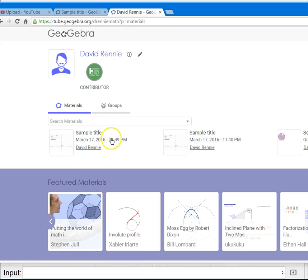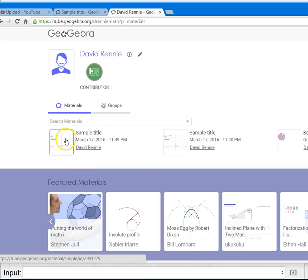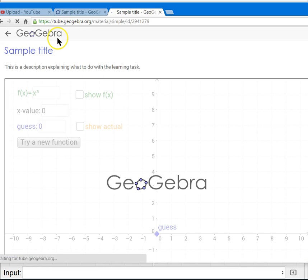it's going to timestamp it, show who the author is. And if we click on it, you can see what the URL is.